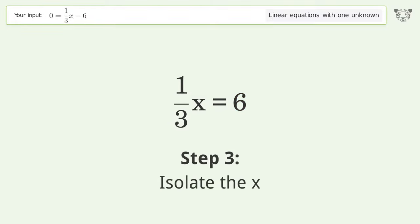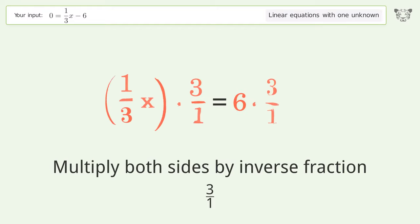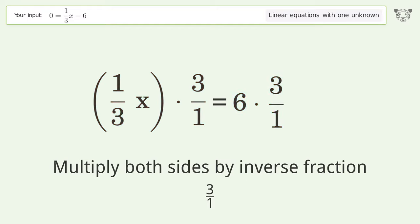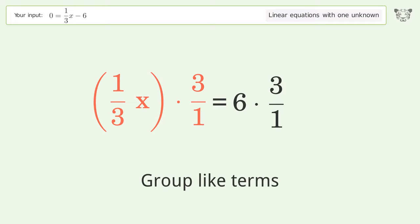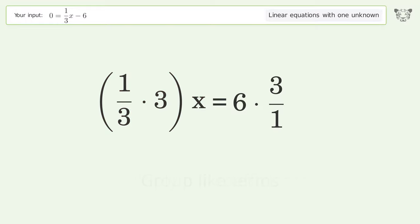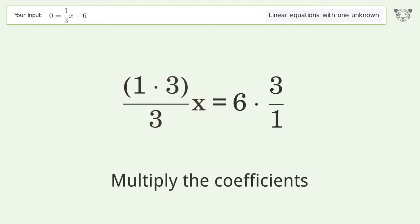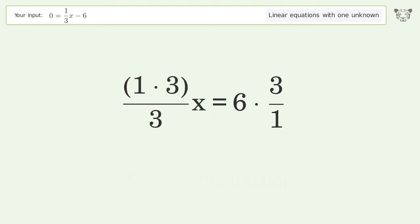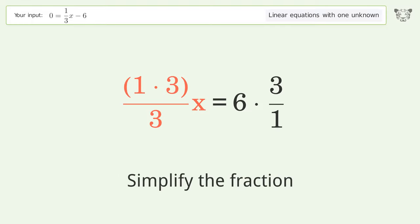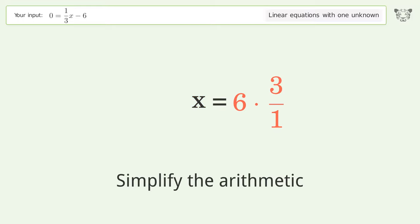Isolate the x: multiply both sides by the inverse fraction 3 over 1. Group like terms, multiply the coefficients, simplify the fraction, and simplify the arithmetic.